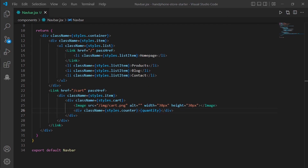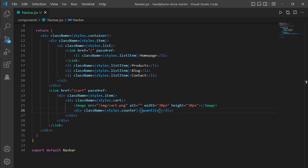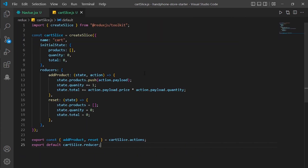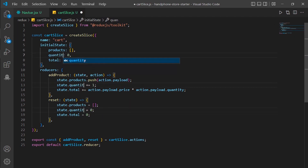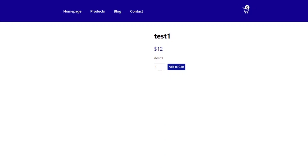Let's see how it looks on the website — there's no value but it should show zero. I found the problem: in cartSlice.js I misspelled 'quantity'. I corrected the spelling and now let's check the website — and as you can see here we have the zero showing correctly.